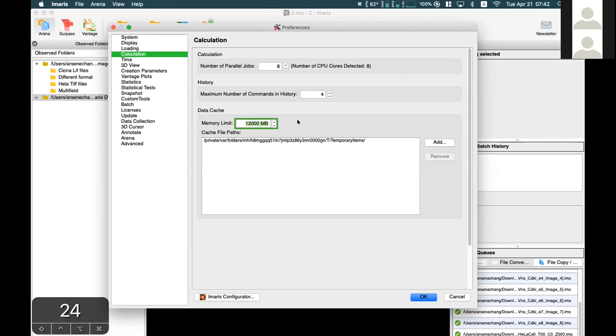Usually Emaris sets it to 50%. For Cache File Path, we usually recommend you set it to a drive other than the system drive.